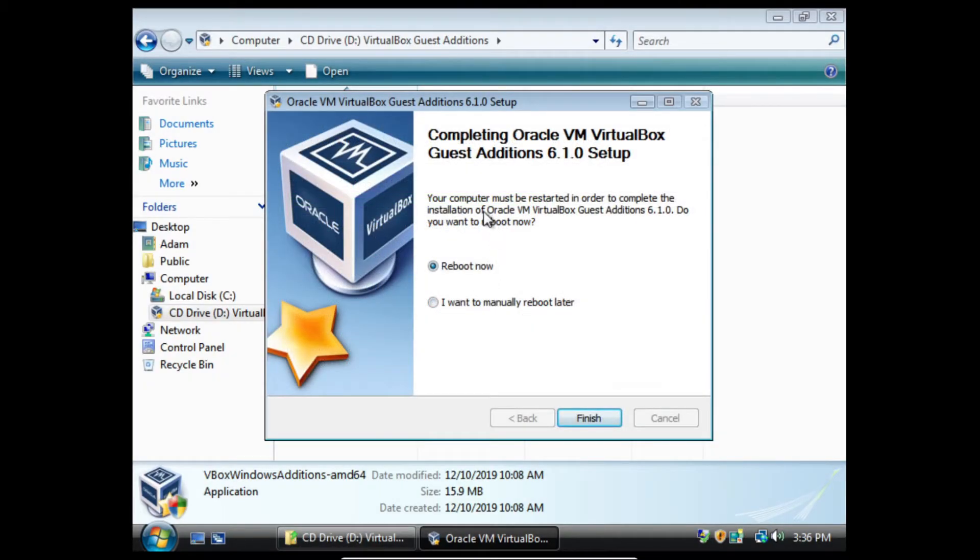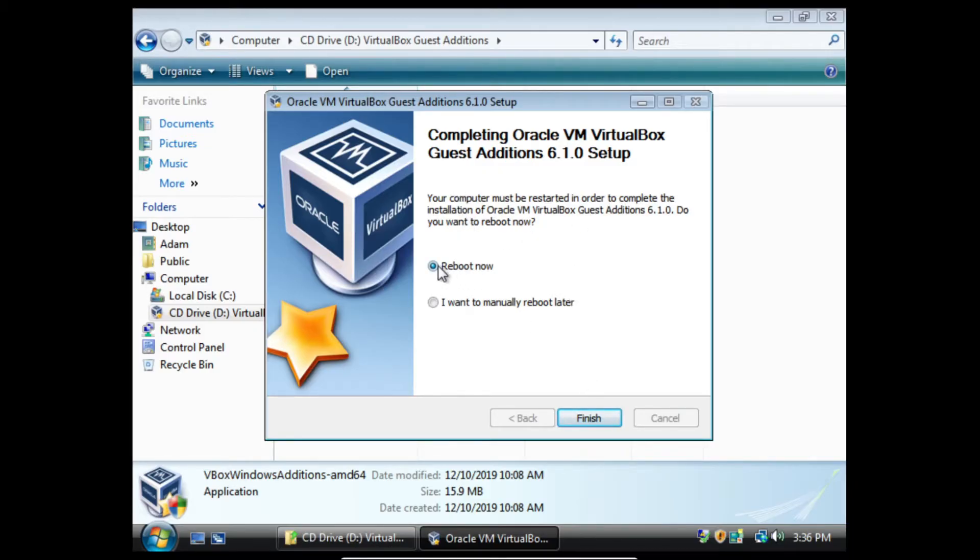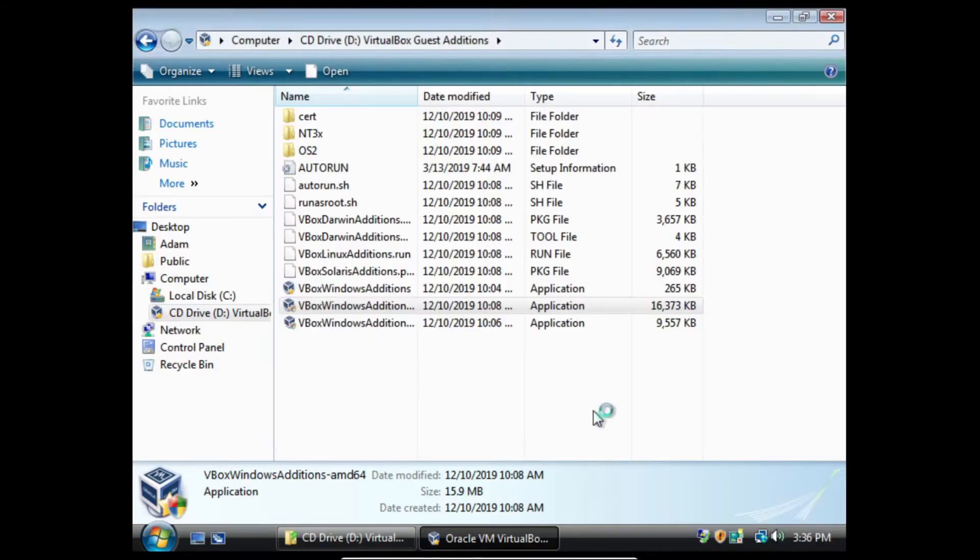And as you can see, we've now successfully installed it with no errors. The last thing we need to do is restart. We're going to make sure that reboot now is selected and click finish.